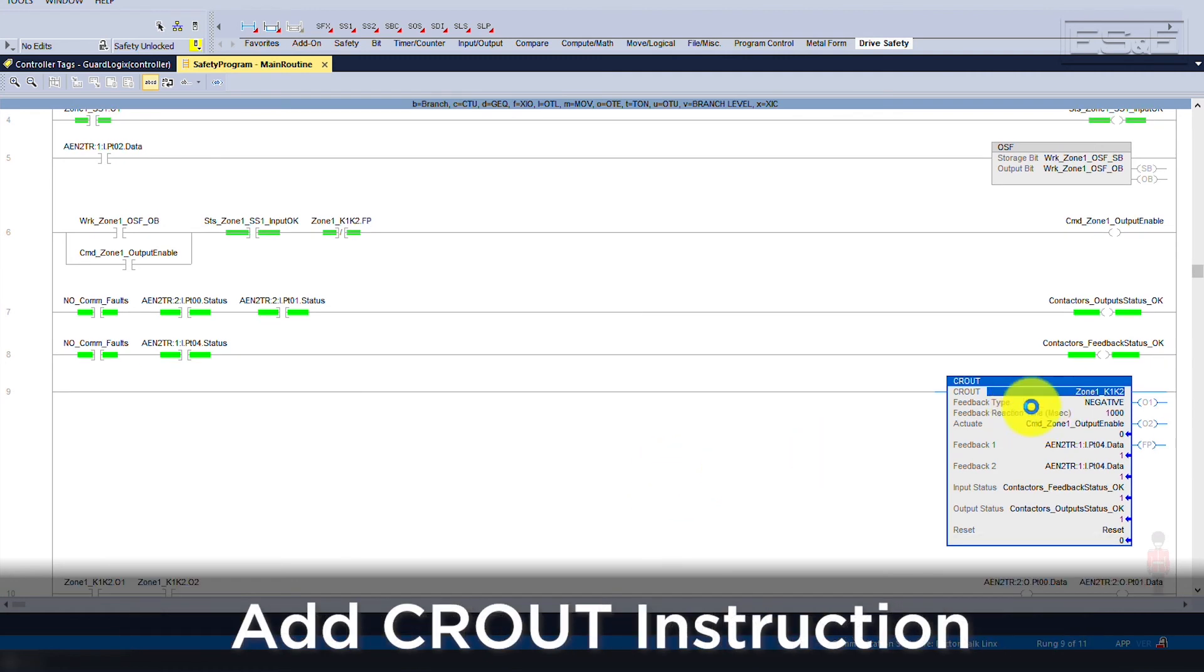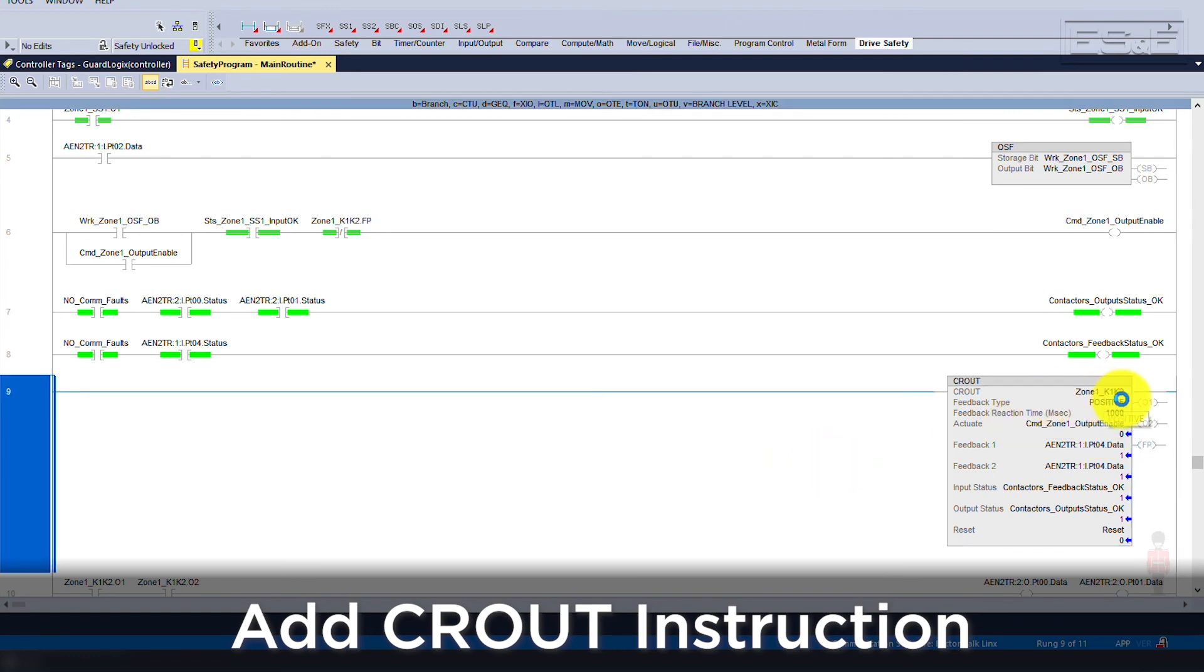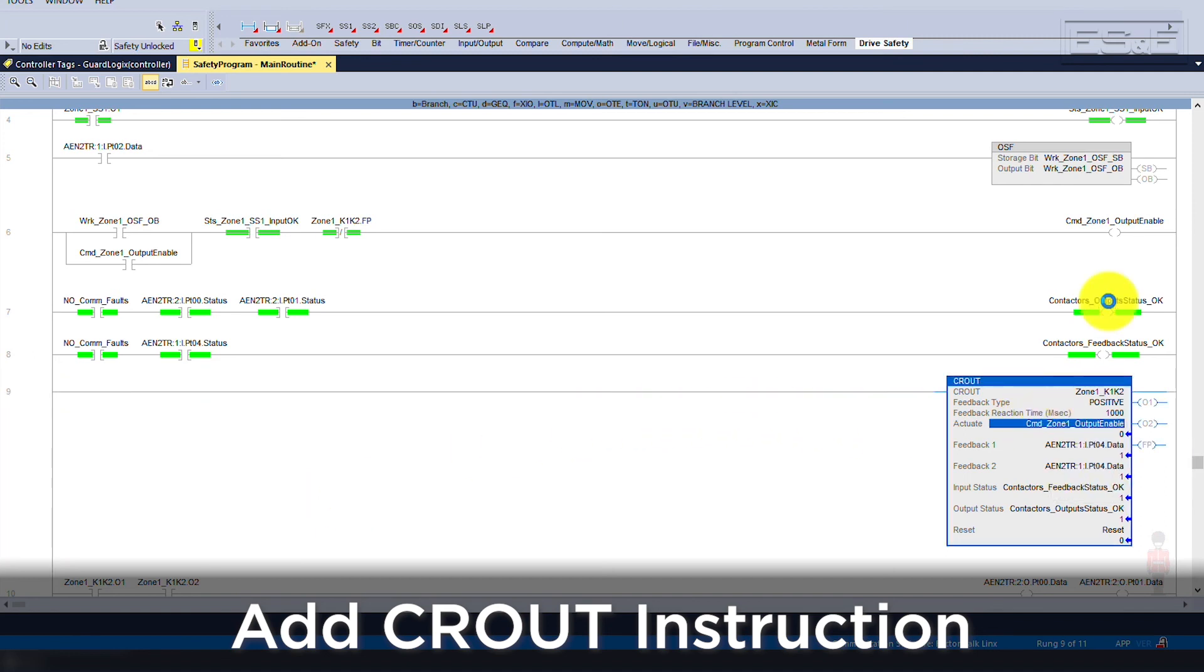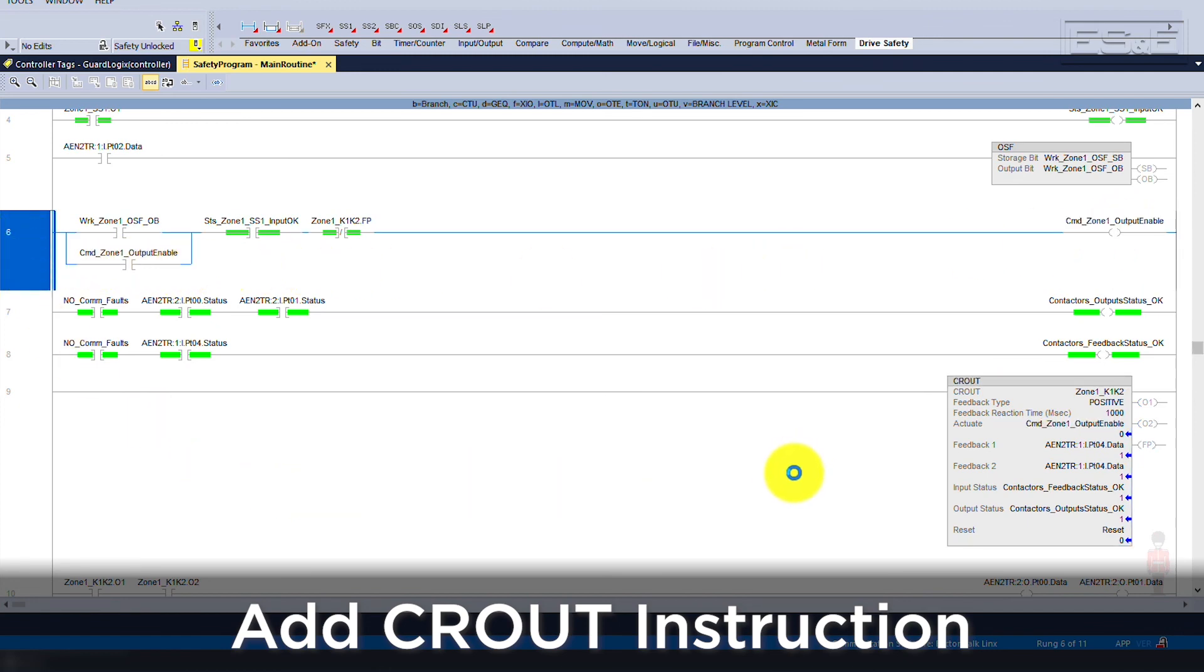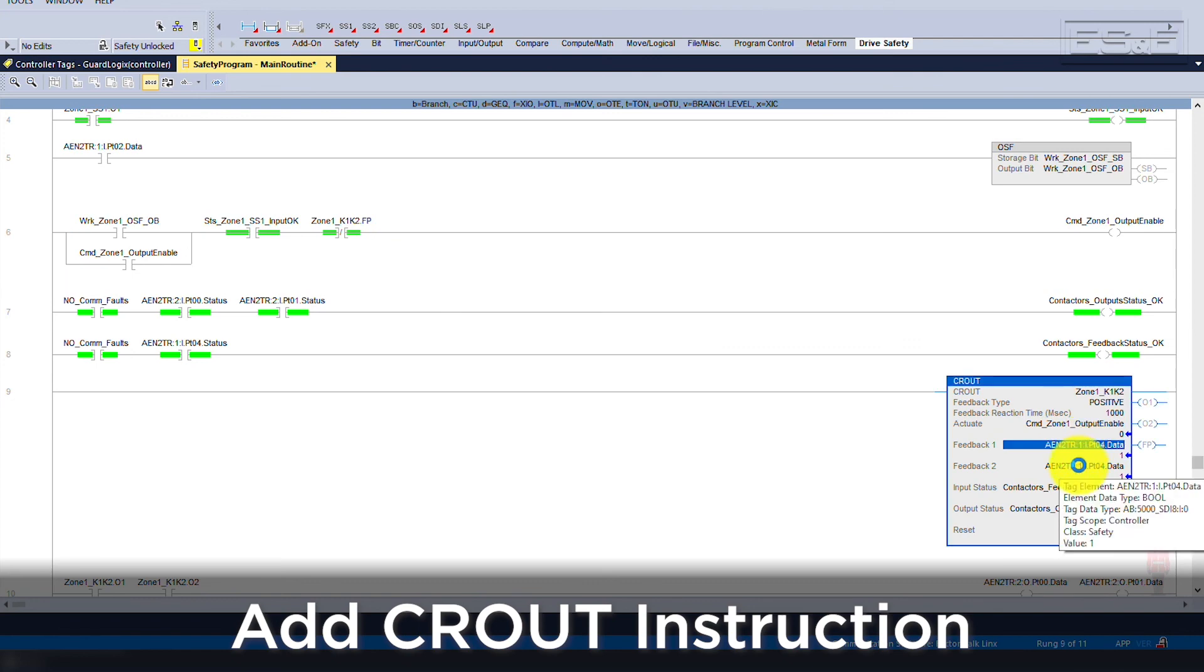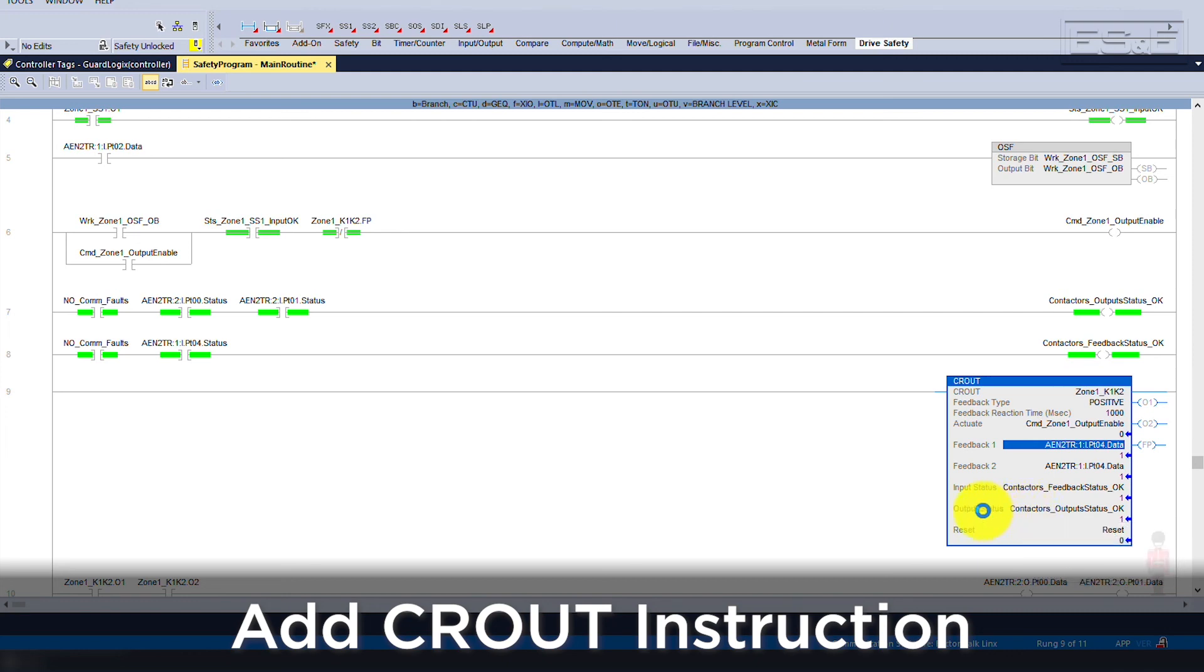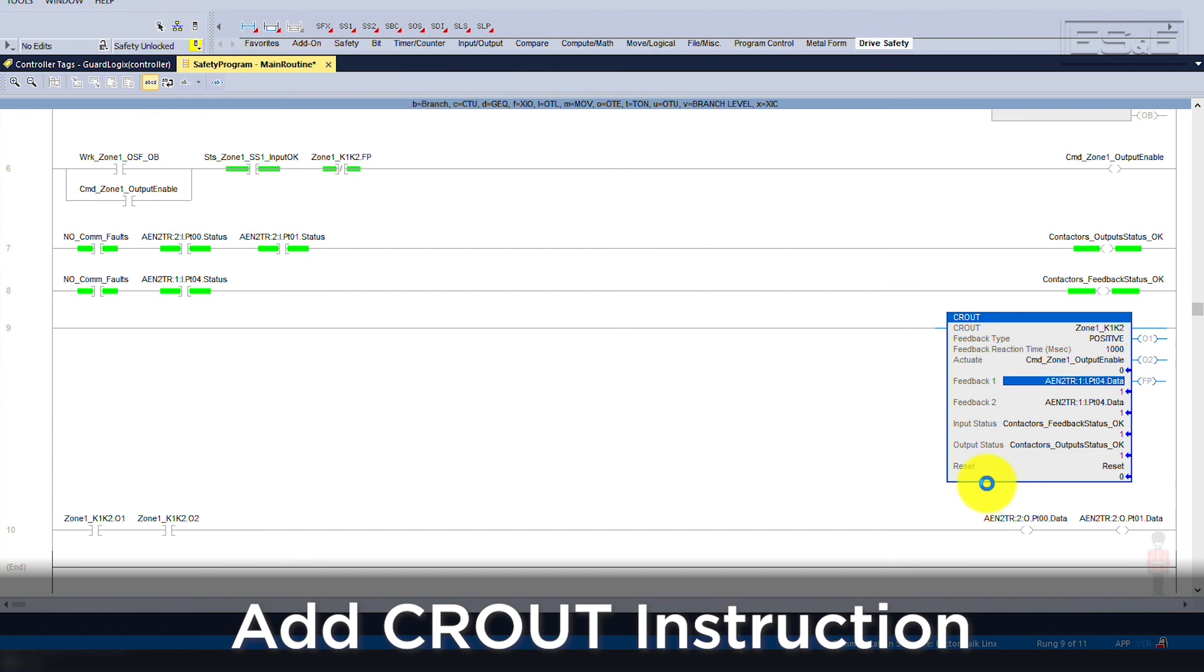Now we will create a CRO instruction with a feedback type of positive, which means the feedback signal will follow the output state. If the type is set to negative, that means the feedback is the opposite of the output state. Next is the feedback reaction time, which dictates how long the instruction will wait after the outputs are energized before the feedback signal is verified. Followed by the Actuate tag, which is the logic we created to enable the outputs. Then the feedback signals. You can configure the instruction to utilize two separate feedback signals, but that is not necessary, so you can use the same tag for both fields. That is then followed by the status tags created based on both the feedback status for our input status as well as the output status for the actual output module.